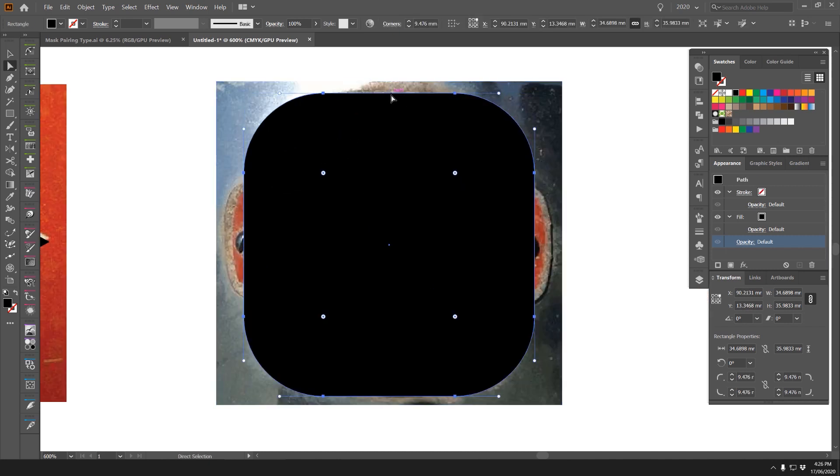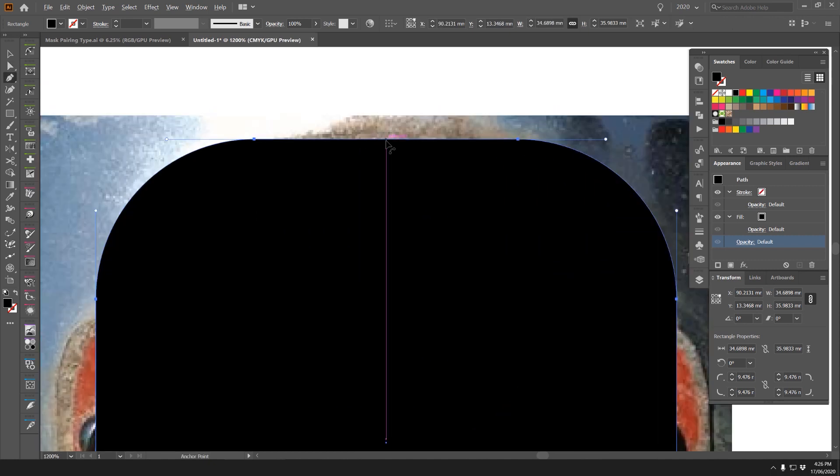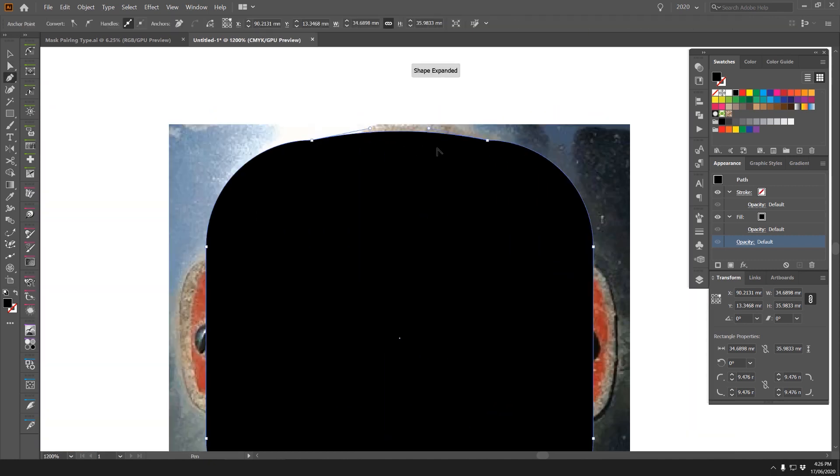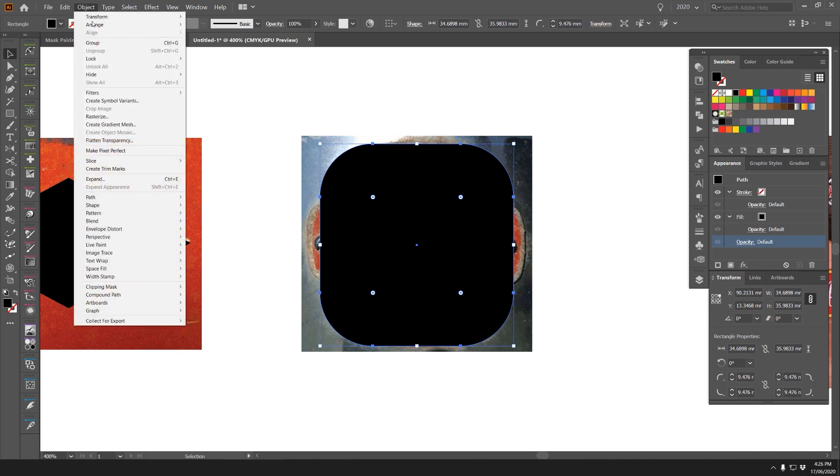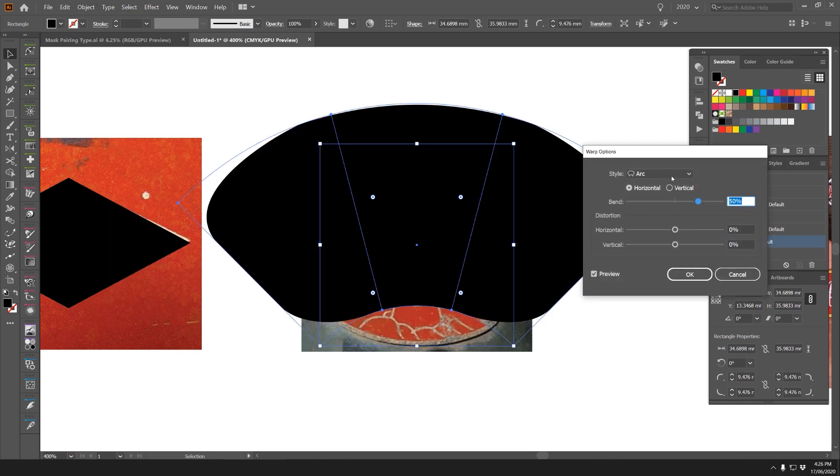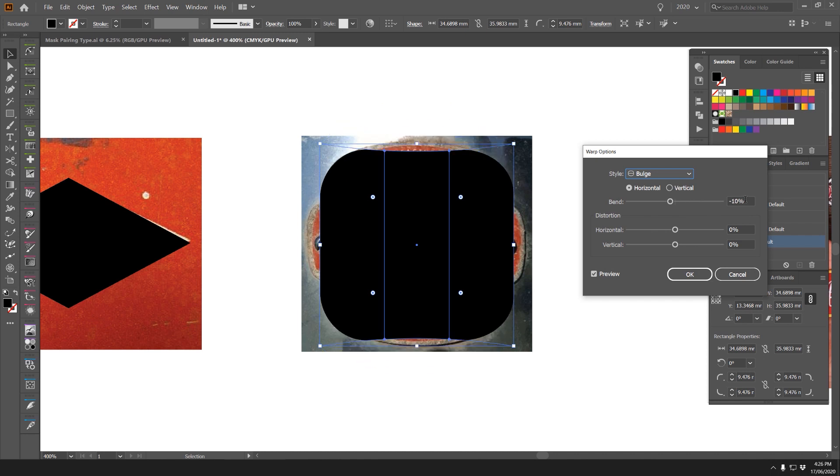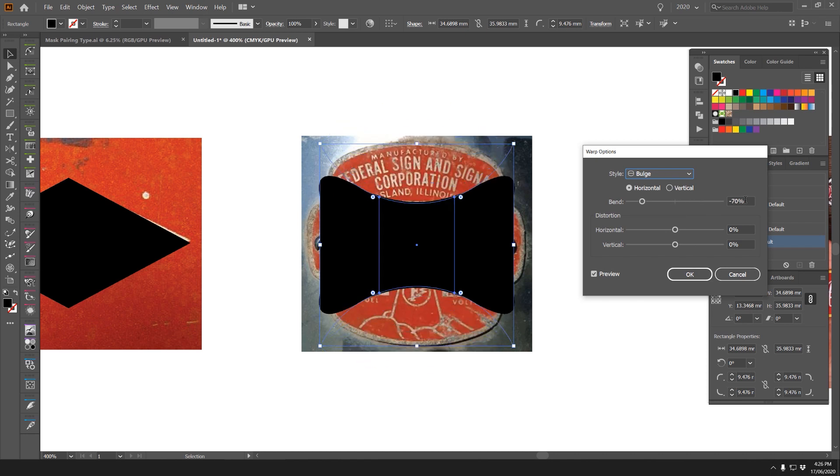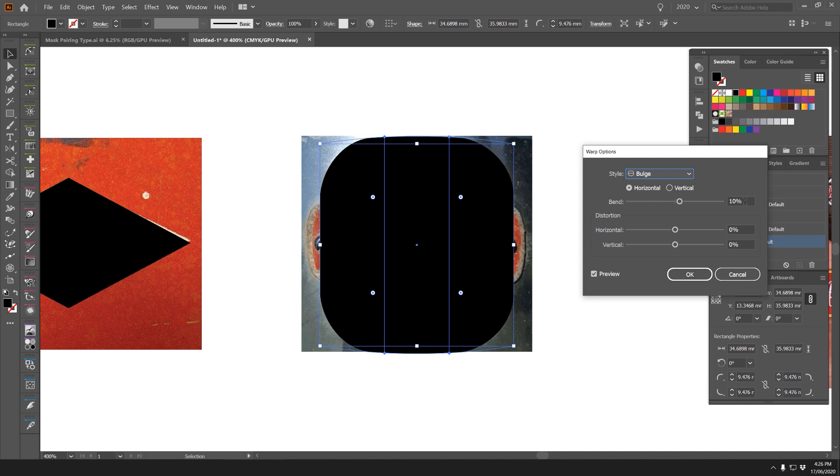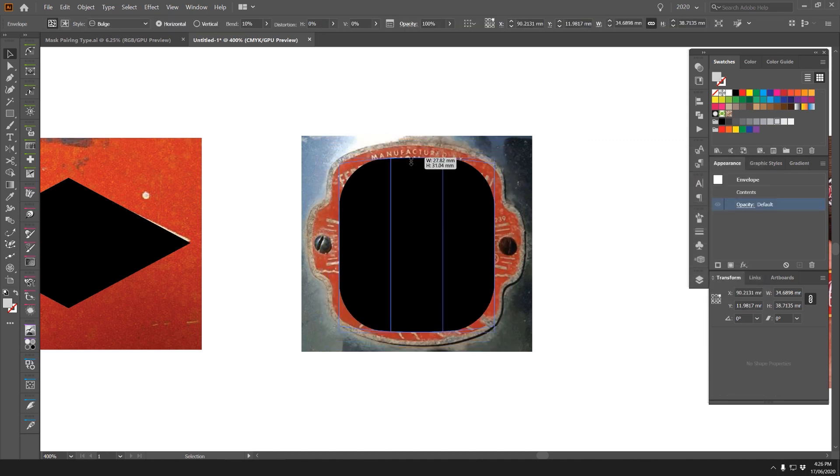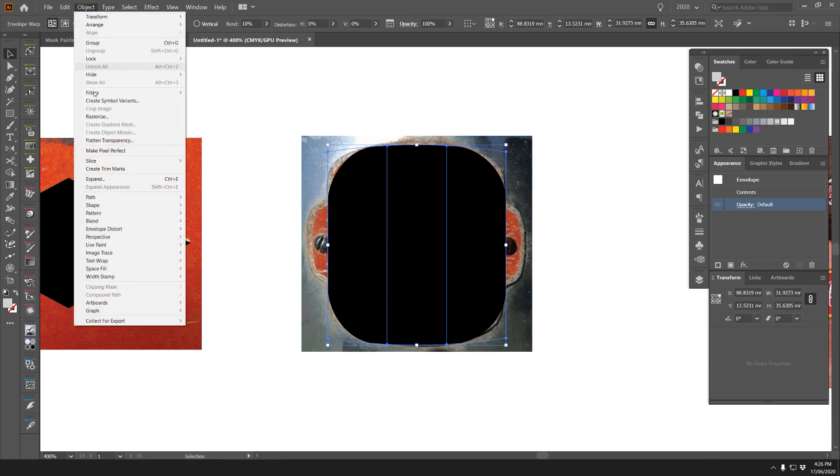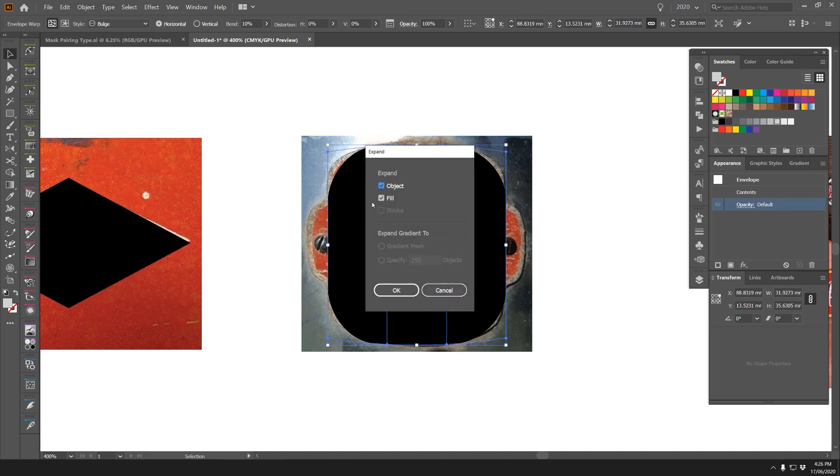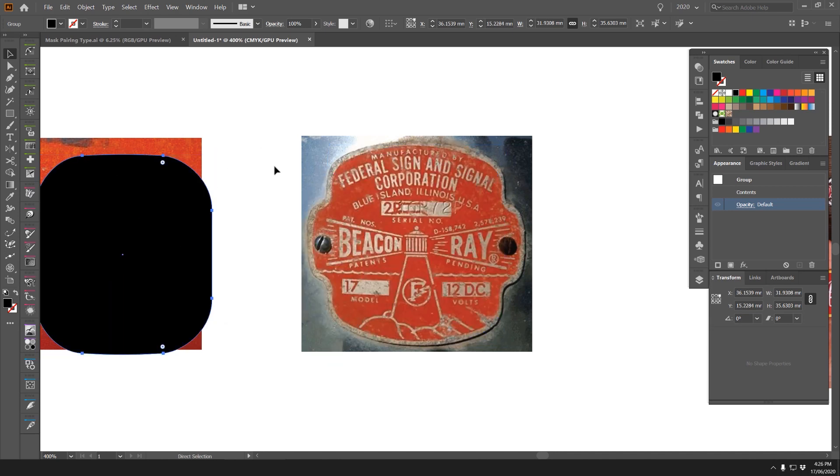And then what I can actually do is press P for the pen tool and I can actually bulge this like this. Another way is that I can go object, envelope, distort, make with warp. I'm going to select bulge. And you can see I can bulge it internally or outside like that. So I can do like 10%, press OK, and then I'm going to scale it down like this. And I'm going to go object and then we want to expand the shape. So once you expand it, you press OK and we have that shape.